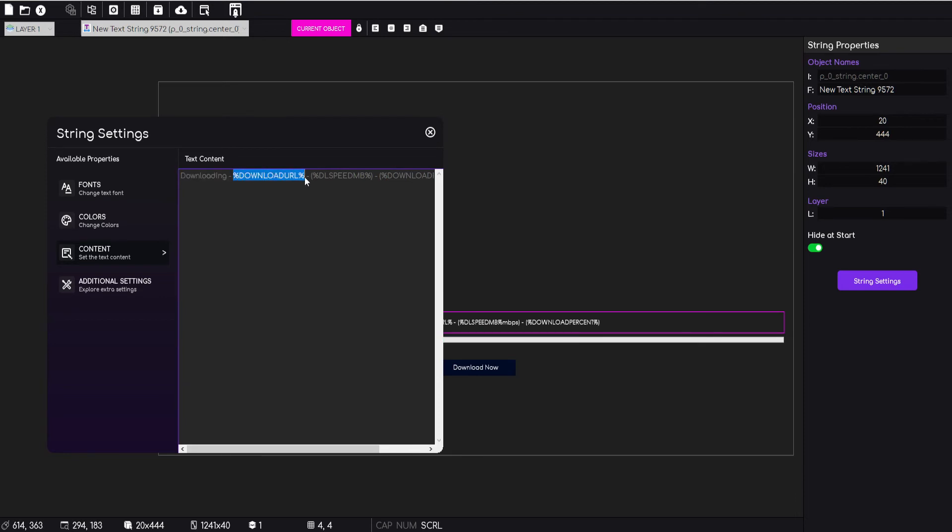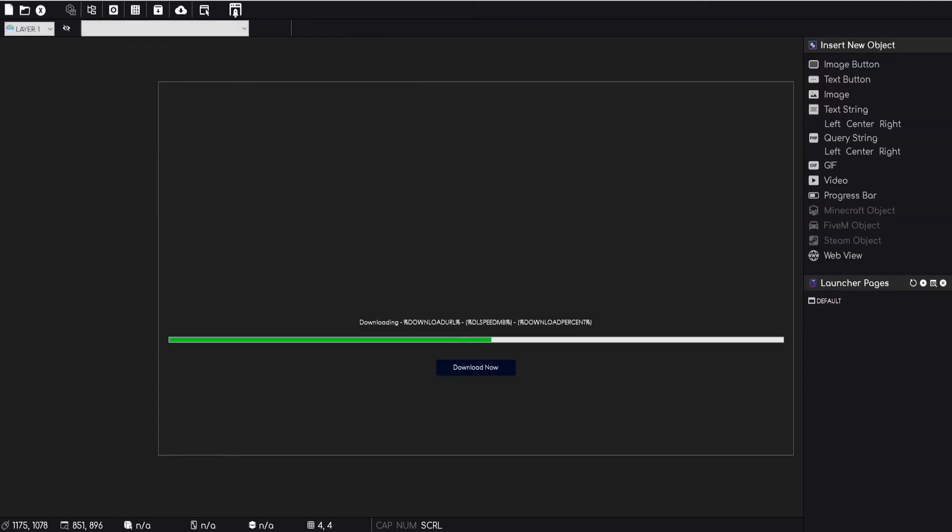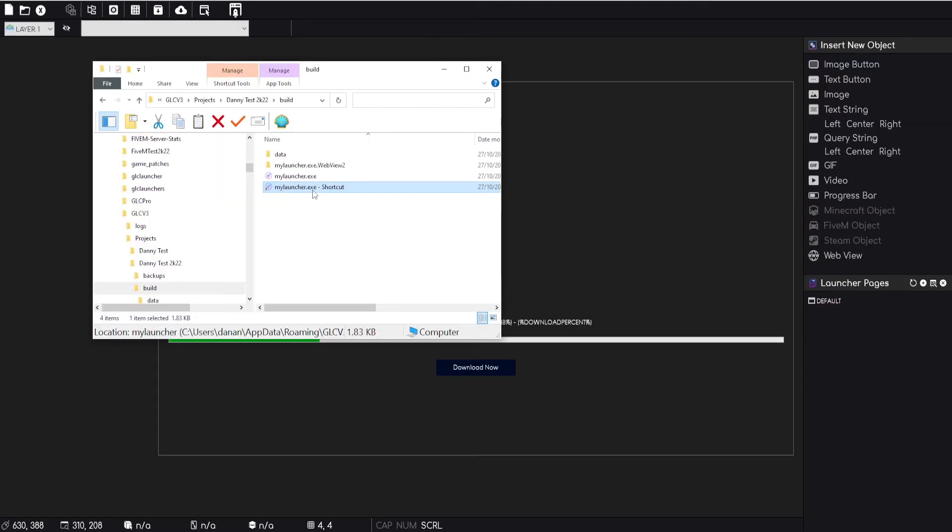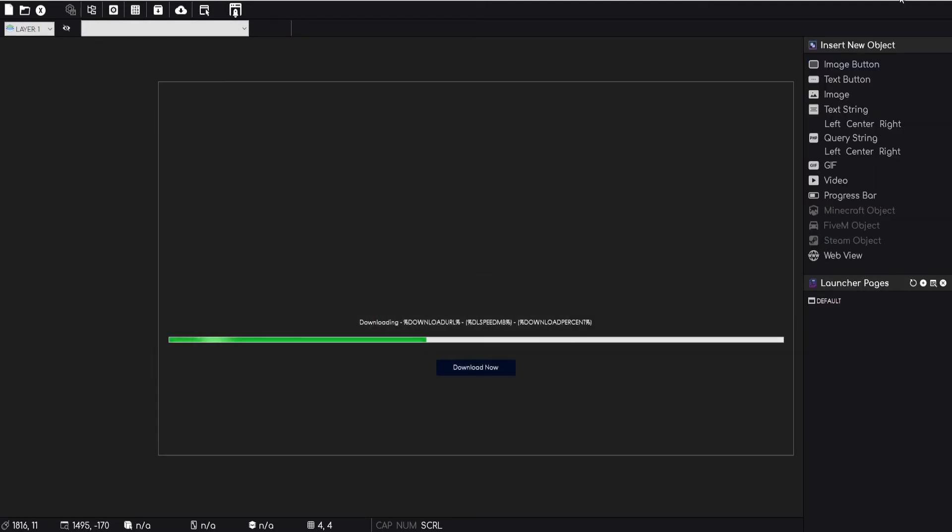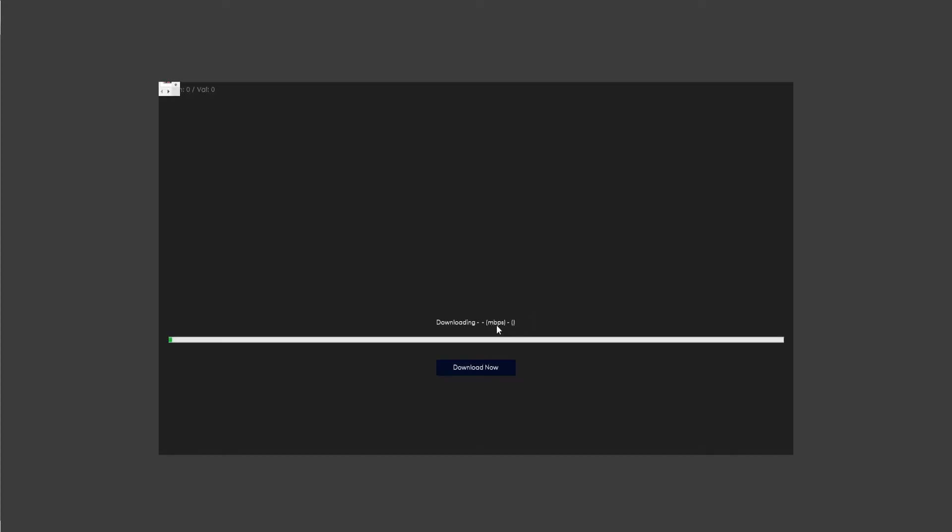So when we run, if we just look at that string there, we have the download URL, the download speed in megabits, and then the download percentage. So you can see that when we run the launcher, that's the string that's constantly being parsed. That's part of the new engine that I've developed as well, which is dynamic strings that are constantly being parsed. So you can use variables throughout your launcher wherever you want.